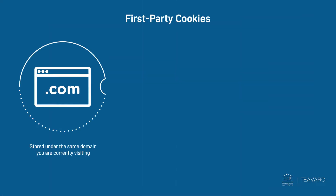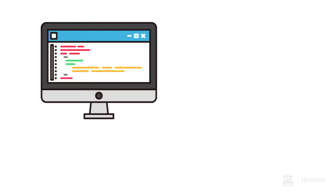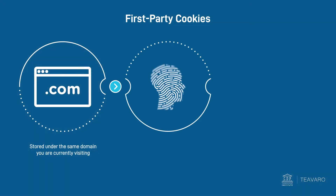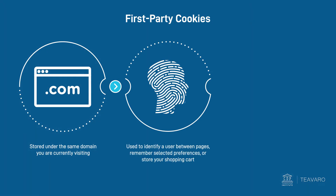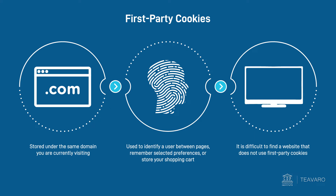First-party cookies, in contrast, are stored under the same domain you're currently visiting. So if you are on example.com, all cookies stored under this domain are considered first-party cookies. Those cookies are usually used to identify a user between pages, remember selected preferences, or store your shopping cart. You can hardly find a website nowadays that does not use first-party cookies, and this is not likely to change in the future.